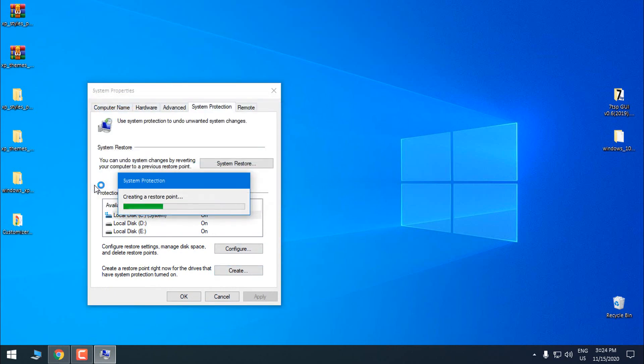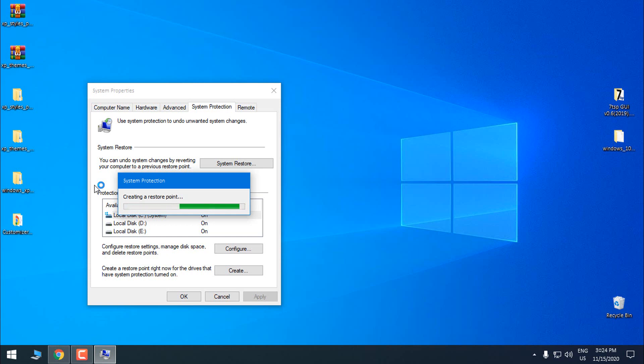This restore point is only in case that you mess up something. For me, I don't need a restore point because I have really spent a lot of time to test everything.